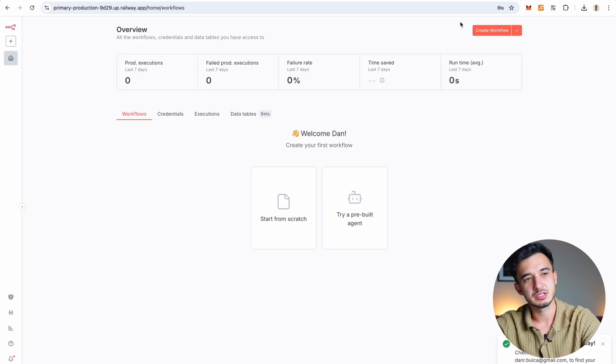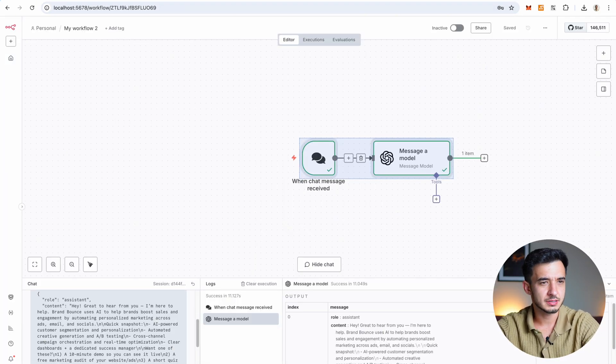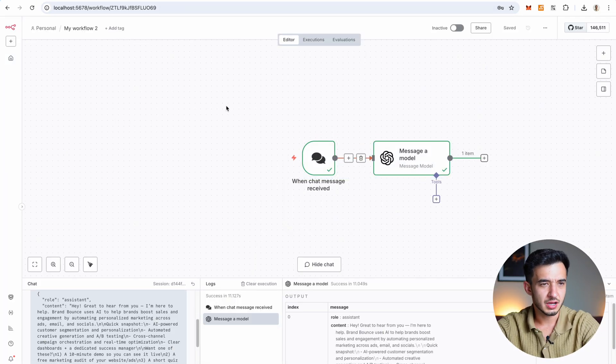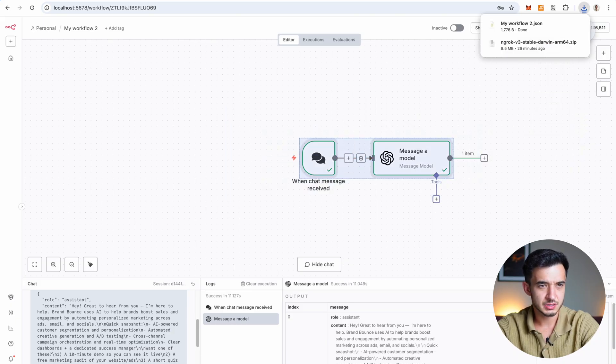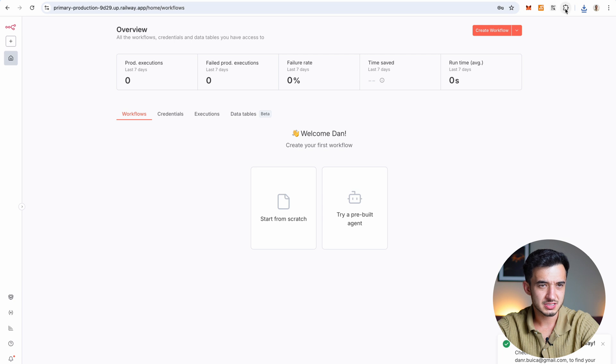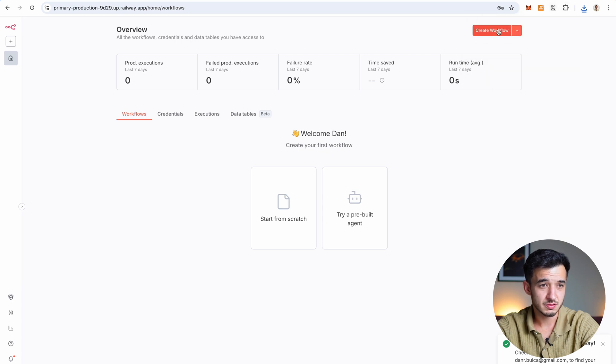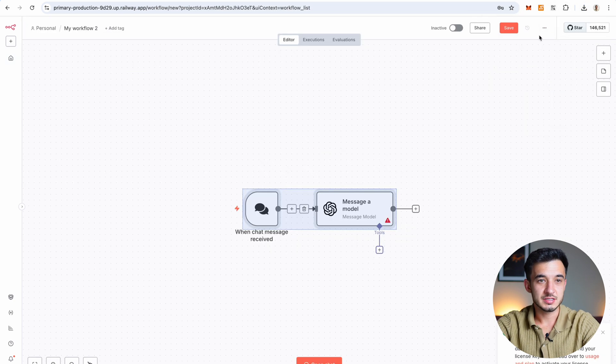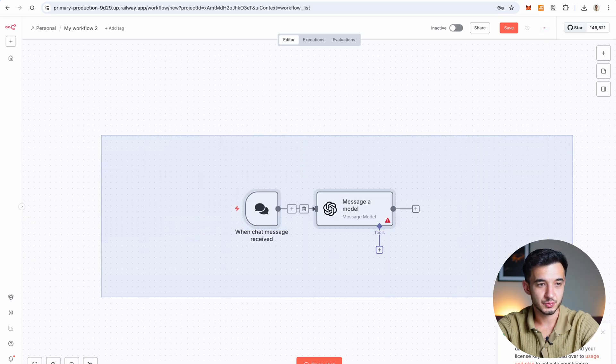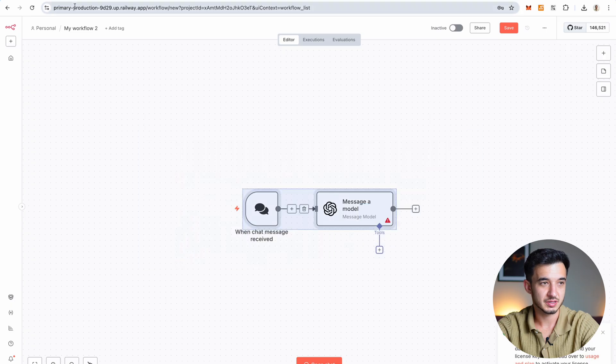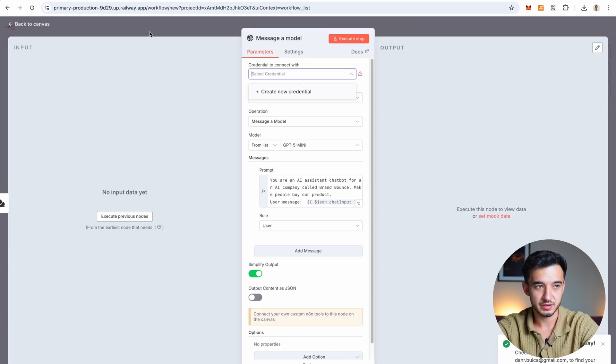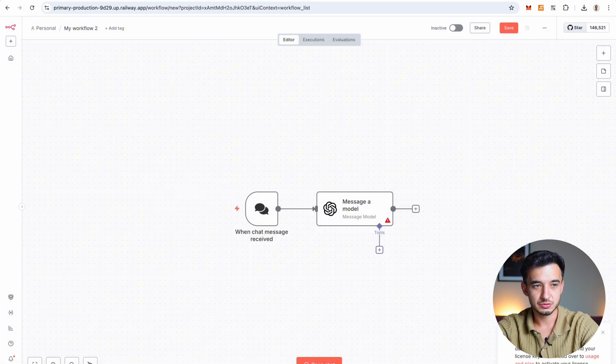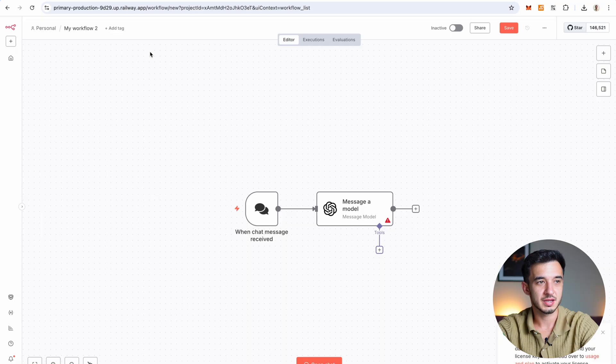And now we can just go ahead on our local environment. Take our workflow. Press right here on download. Go back to our production instance and just create a new workflow. Press on import and just select the workflow you just downloaded. And it will display right here in your production environment. The credentials are not copied. So you'll have to create new ones because those are private. But yeah, you have your own production N8N environment.